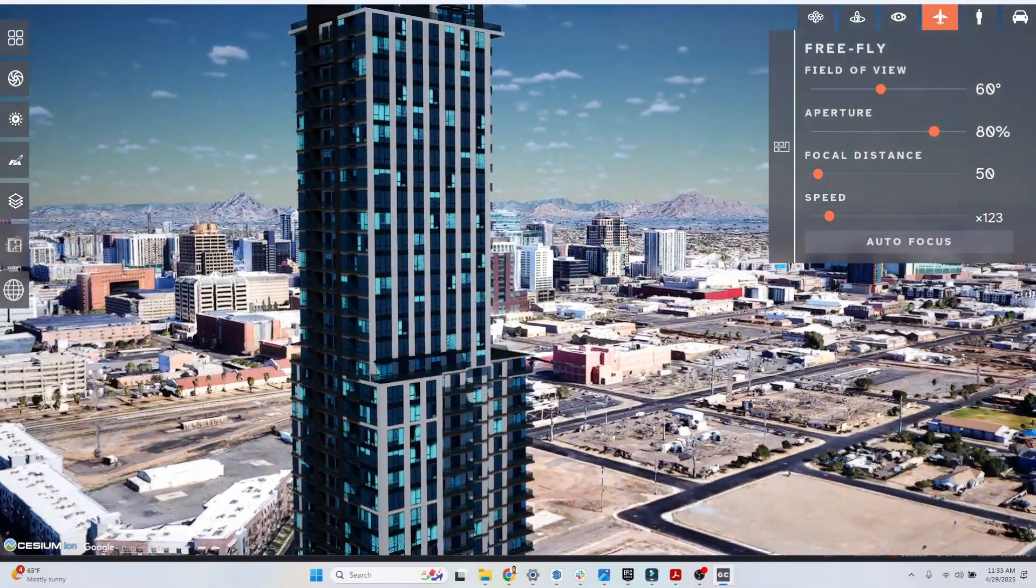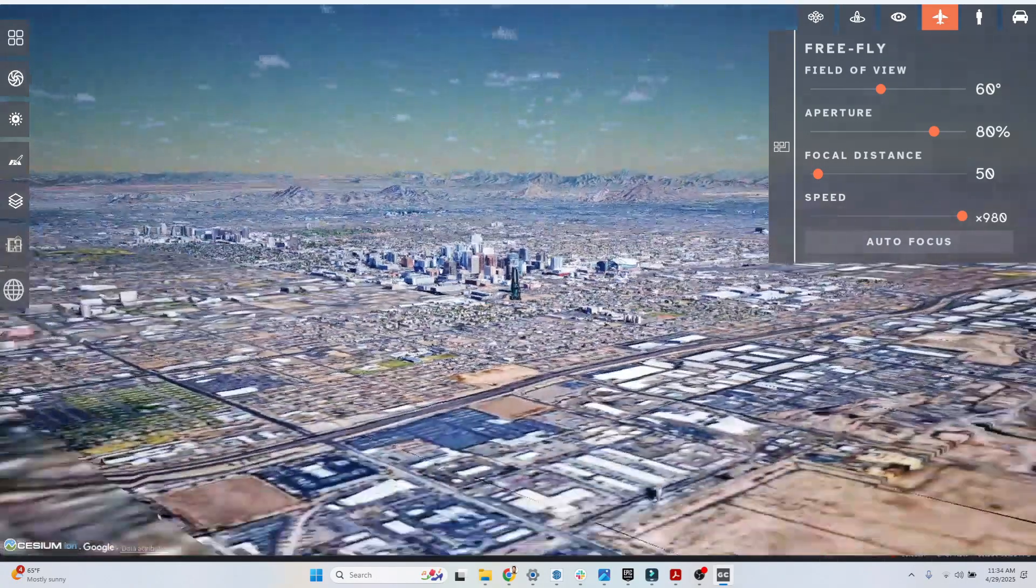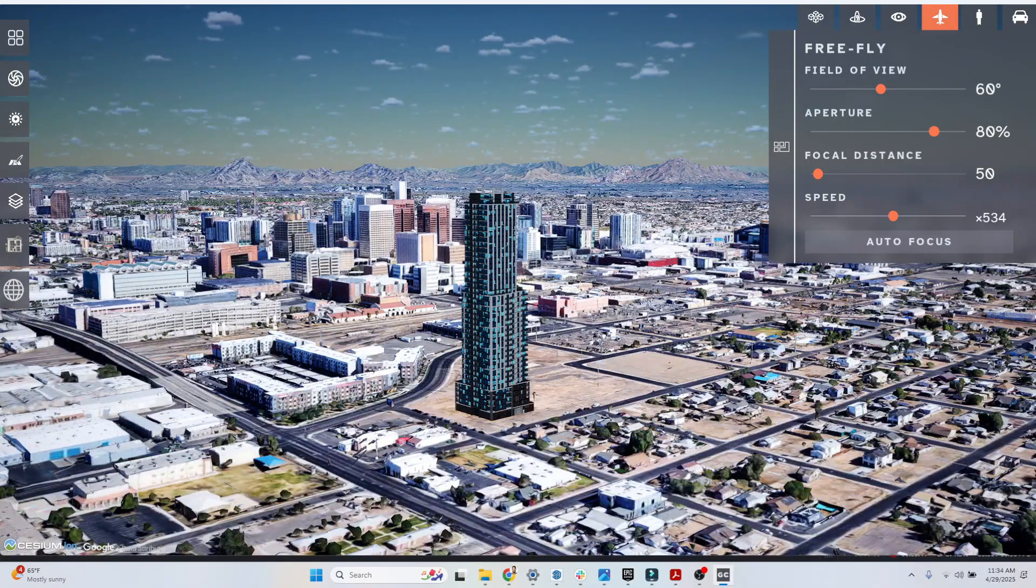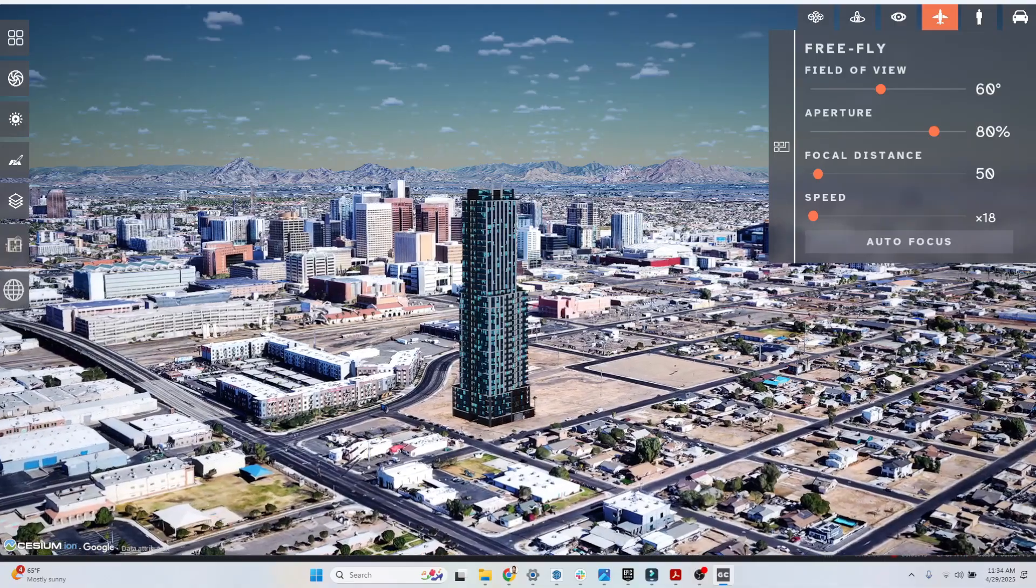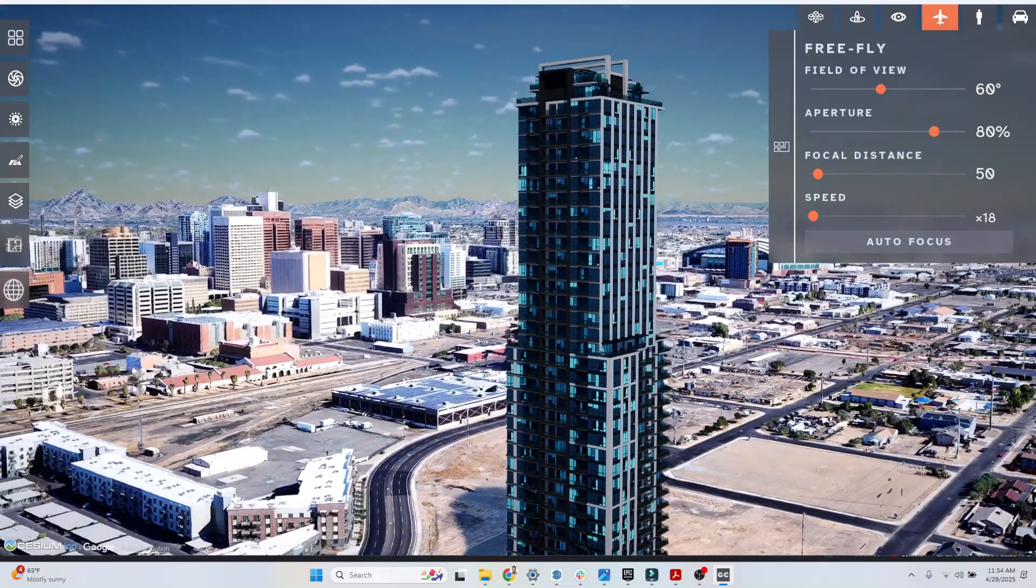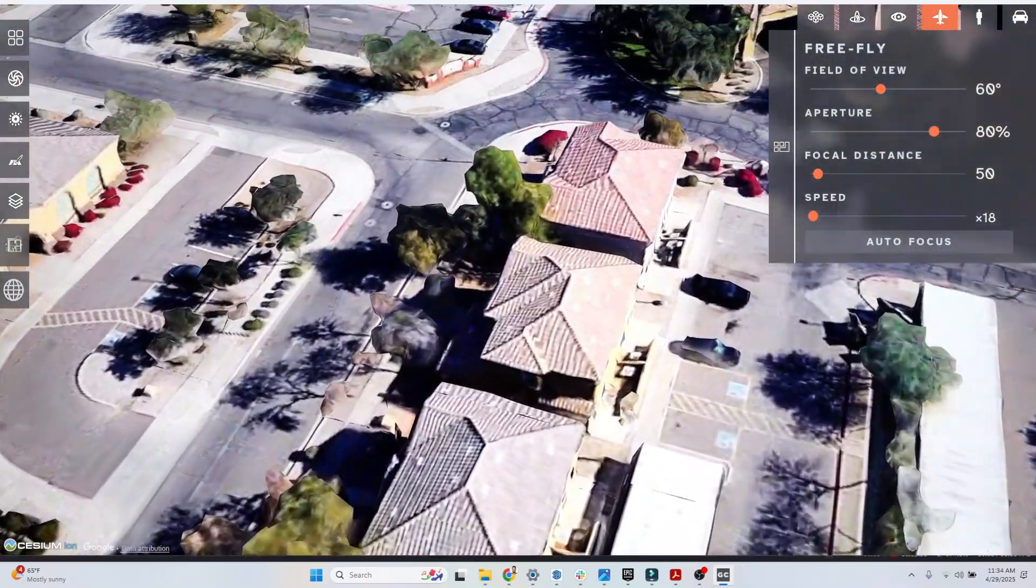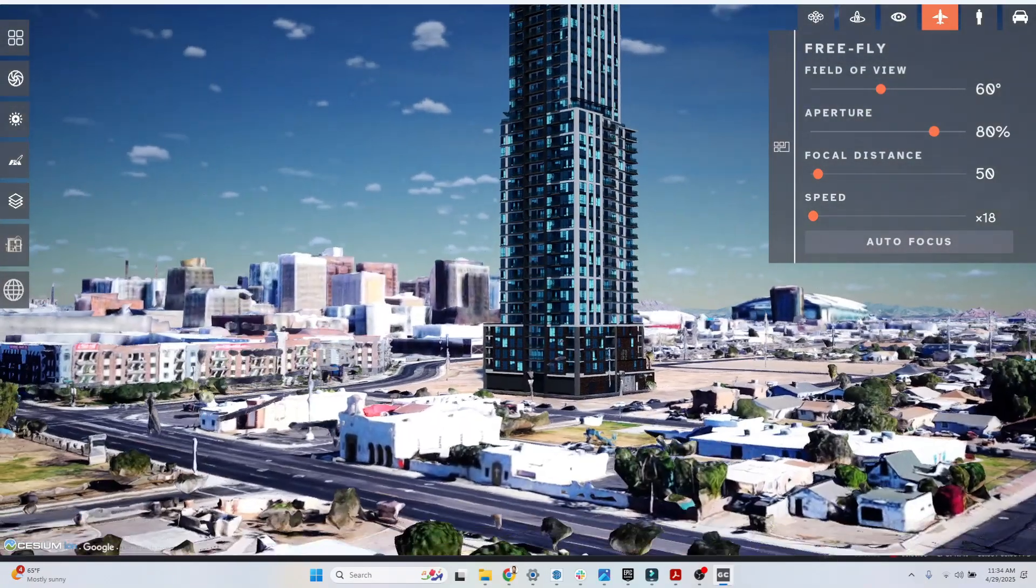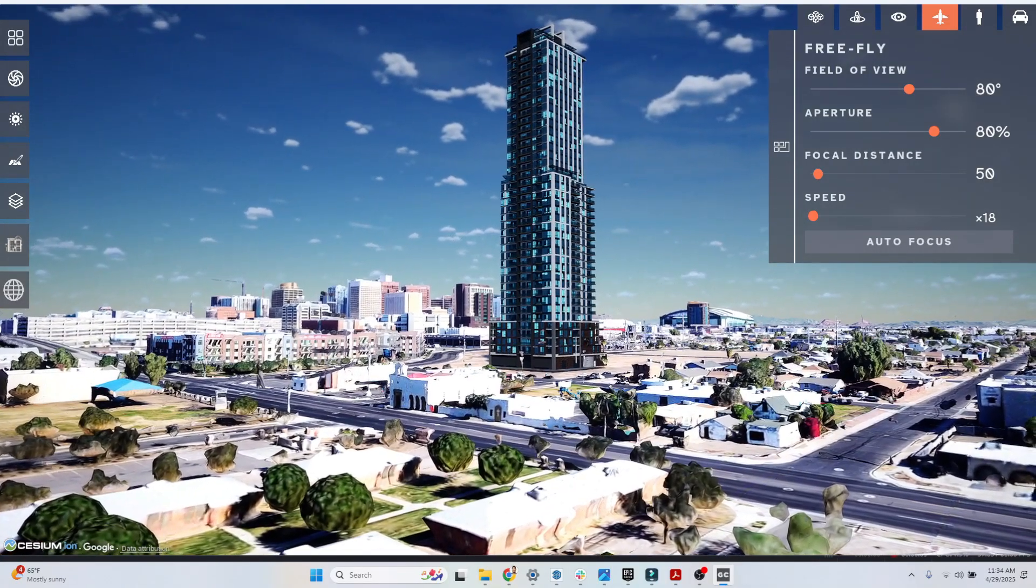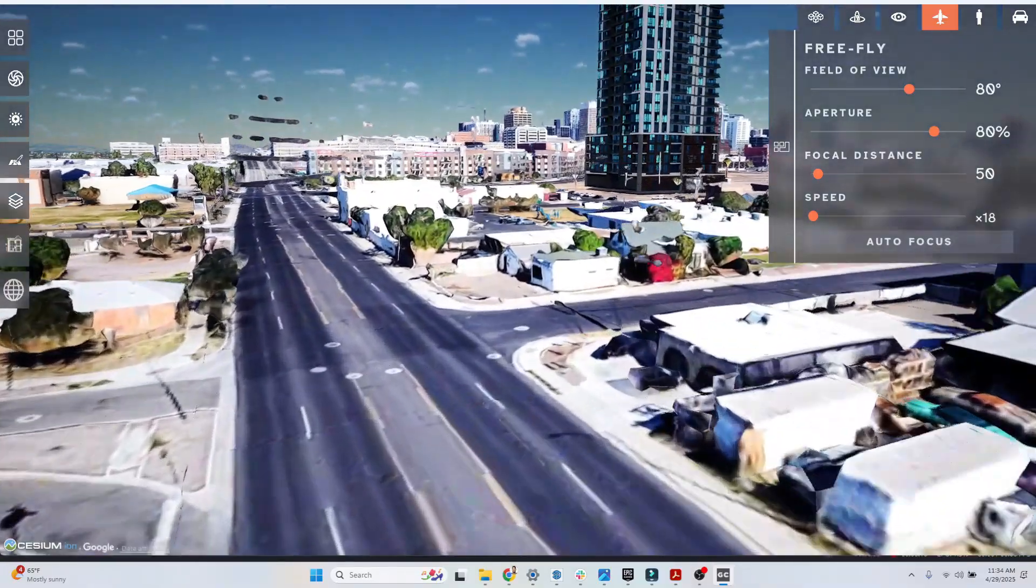Remember we have a speed tool that lets you increase how fast you fly around. That's very quick. I can drop this all the way down to a low number, and that is now very slow. Let's come here and find just a nice scene for my new tower in the city. I'm going to adjust my field of view.